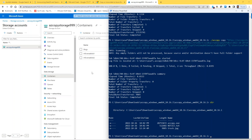Thank you very much for watching. I hope you enjoyed this short tutorial. I will follow it up with a tutorial on AzCopy running on Linux — this was AzCopy on Windows. I also want to create a couple more tutorials showing how to use Azure Active Directory to perform these same copy and download operations, since SAS is great but the recommended best practice is to use Azure Active Directory whenever possible — it's more secure.